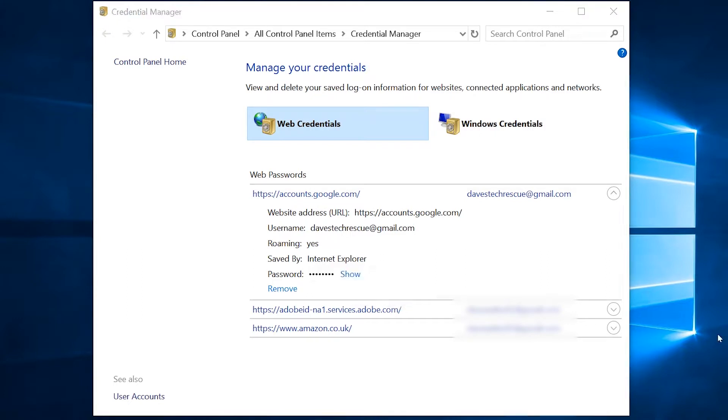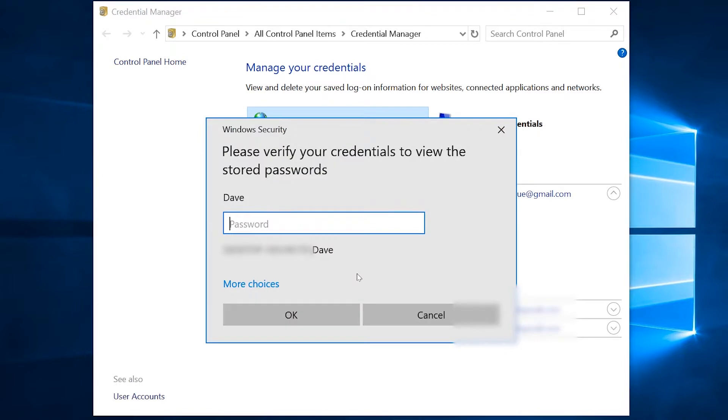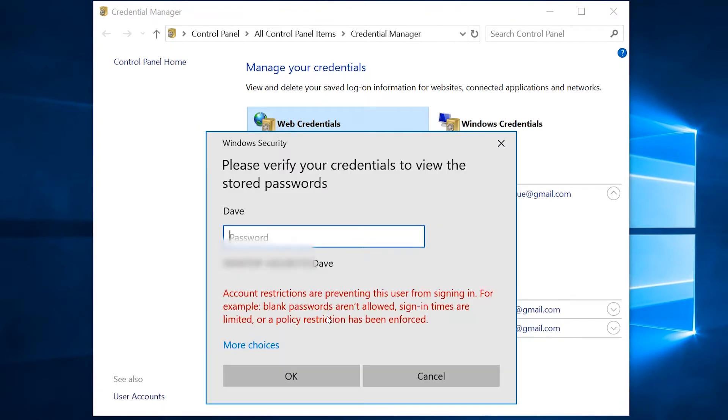Now, you might find a snag here, which is that if your computer doesn't have a password, then when you click on Show, you won't be able to get past the box that asks for the password, even if you leave it blank. The best way around this is to put a password on your computer, then you can remove it again once you've finished.